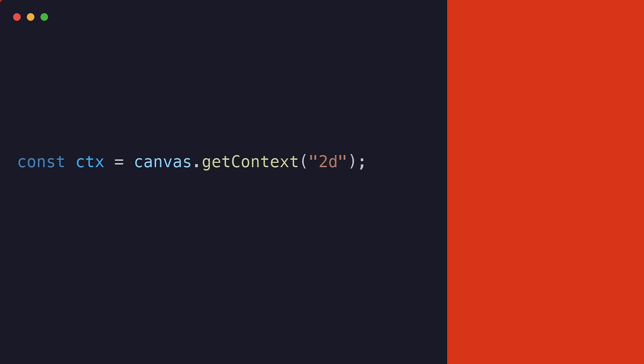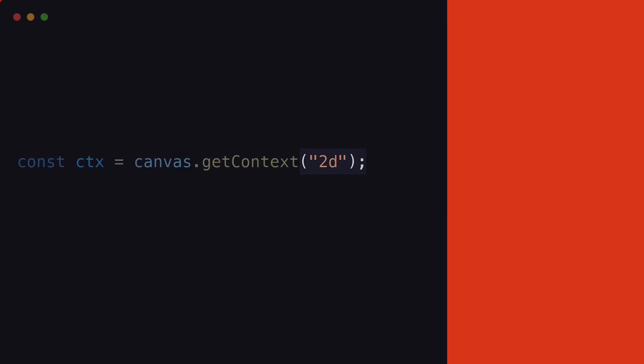And we can pass 2D to indicate that we want to work with a two-dimensional canvas. We can then store the rendering context in a variable like ctx.